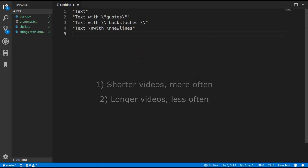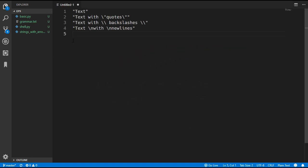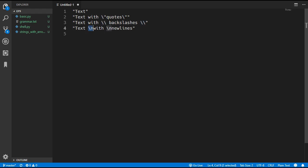Strings are going to work the same as in just about every other language - we wrap text in quotes. We're also going to add backslash escaping, so if we want to put a quote inside a string we can escape it with a backslash, and if we want a literal backslash we escape that with another backslash. We'll also add special cases like newline, so backslash-n becomes a newline character.